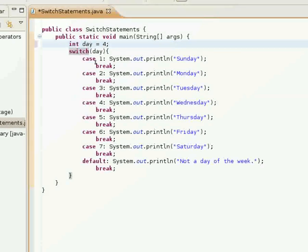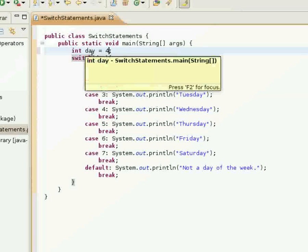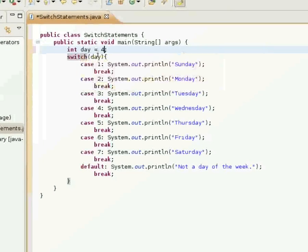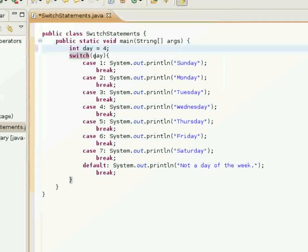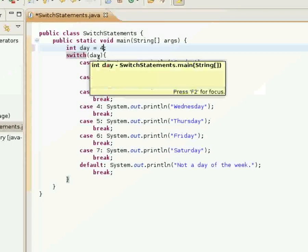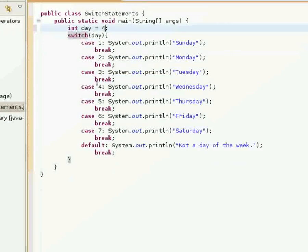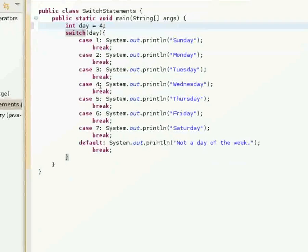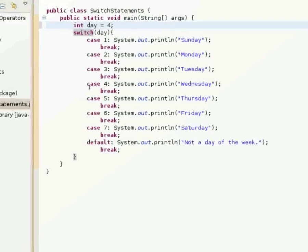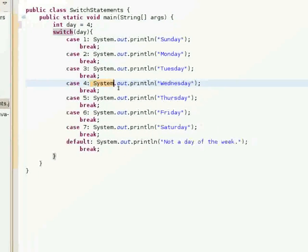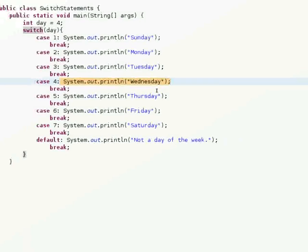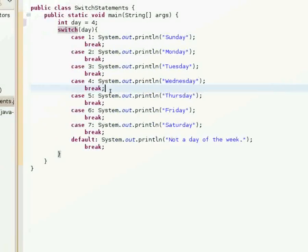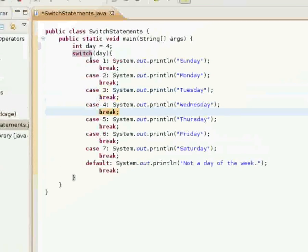What happens, basically, say I have four here. The switch statement checks day, goes through the cases and sees that it matches four. So then it starts executing code right here.